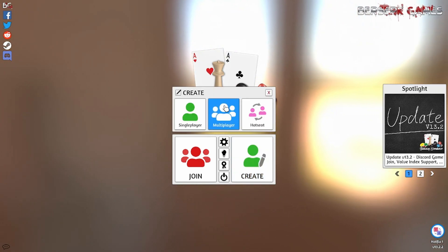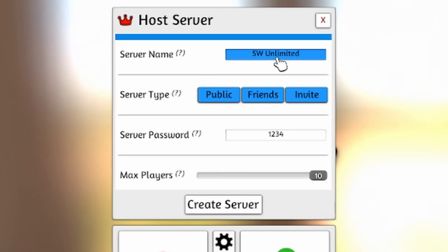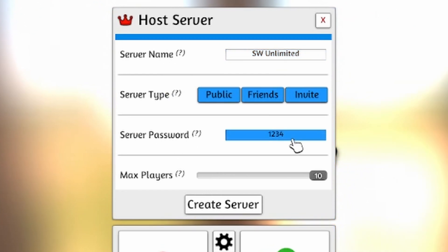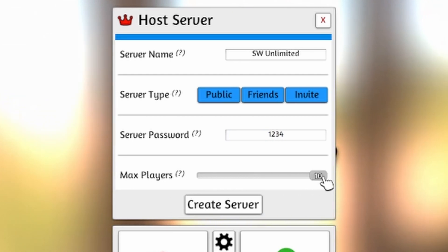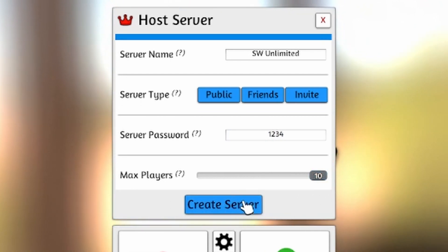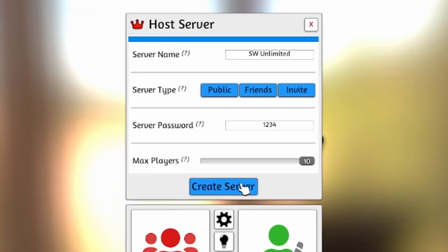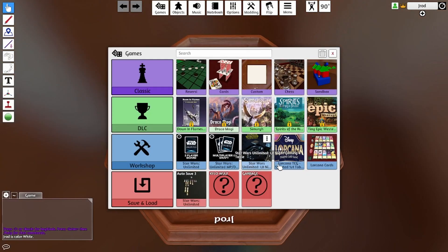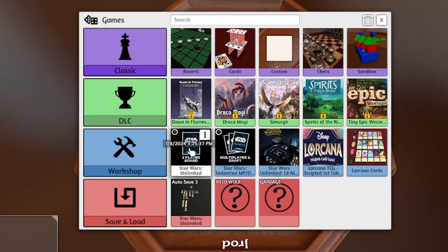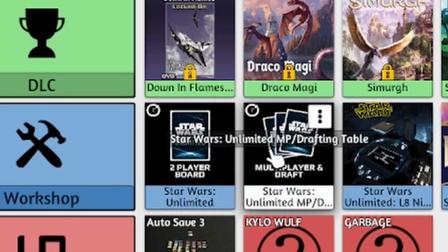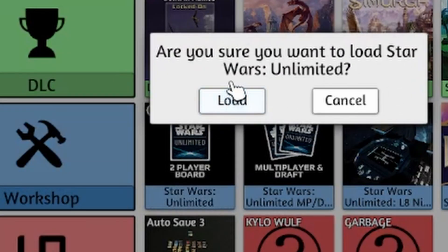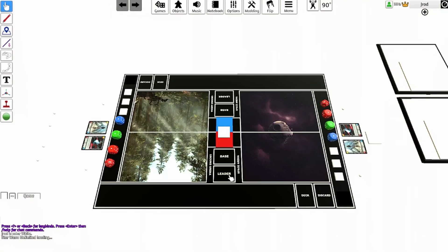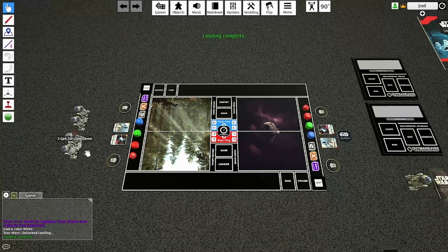We're going to hit Create, Multiplayer. It's going to ask you for a server name — you can type whatever you want. And then if you'd like a password, you can enter it here. There's also how many maximum players; you can go from two to ten. We'll then hit Create Server. After that, you'll have this open up, and this is where you would select either our mod, the Late Night Gaming mod, or the Multiplayer mod if you're trying to draft. But for this example, we're going to go to the two-player mod. It'll load up and you'll have the boards.